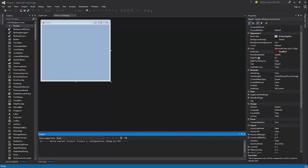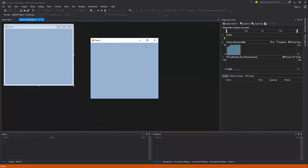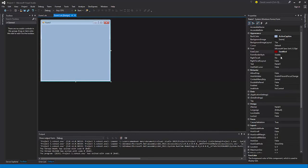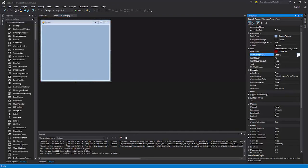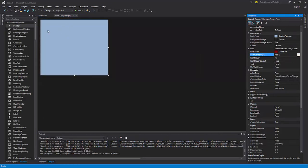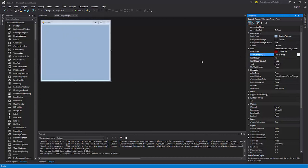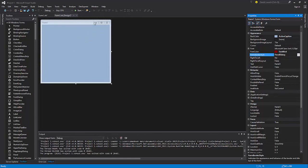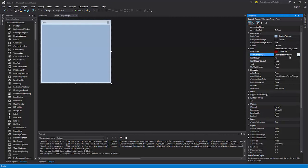Then we have the FormBorderStyle. We have sizable, which lets you freely resize the form. You can choose None to remove everything. Fixed Single means you can't enlarge it after it starts. Fixed 3D looks like this. Fixed Dialog looks like this. Then we have Sizable, Fixed Tool Window, and Sizable Tool Window — they all work similarly.